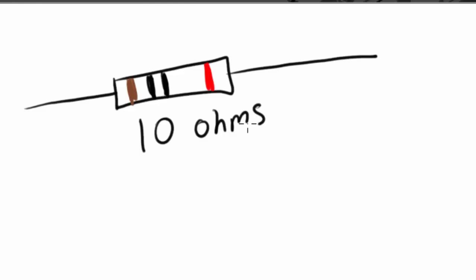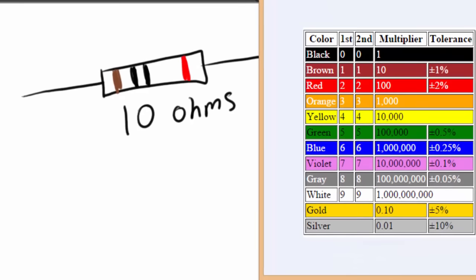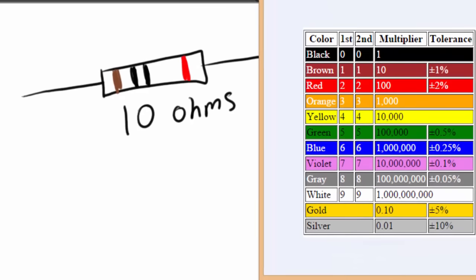Now, how in the world do I know that? Well, I didn't memorize it. I actually have a very handy chart over here. You can get this chart on my website. I recommend that you print it out or save it somewhere that you can access easily, because this chart is very important. You're going to be using it a lot, and I'm going to teach you how to use it. Basically, we are going to look at the very first color band. In our case, it's a brown color band.